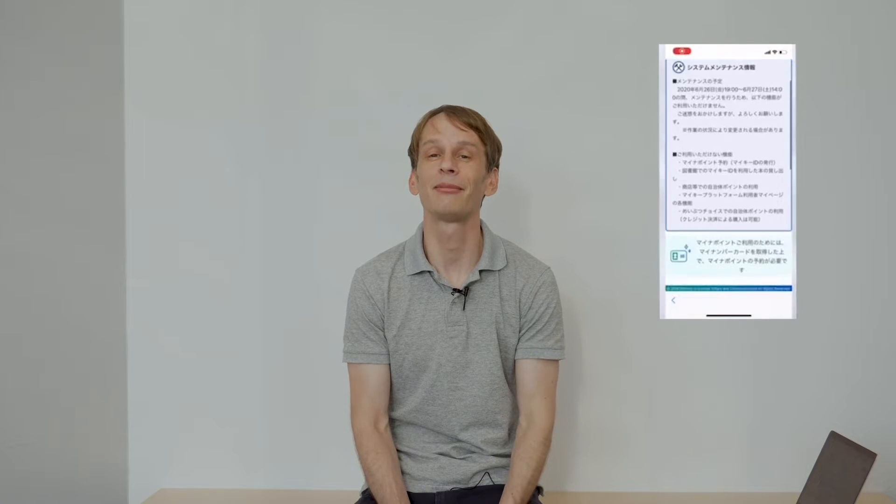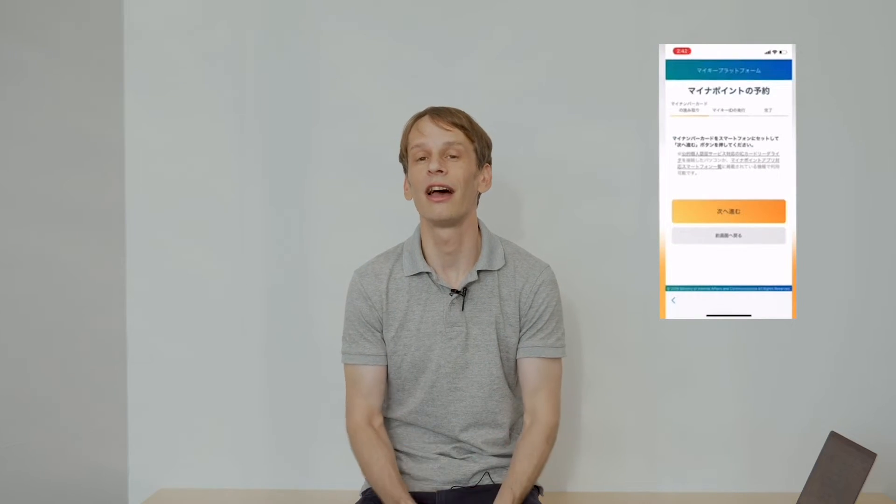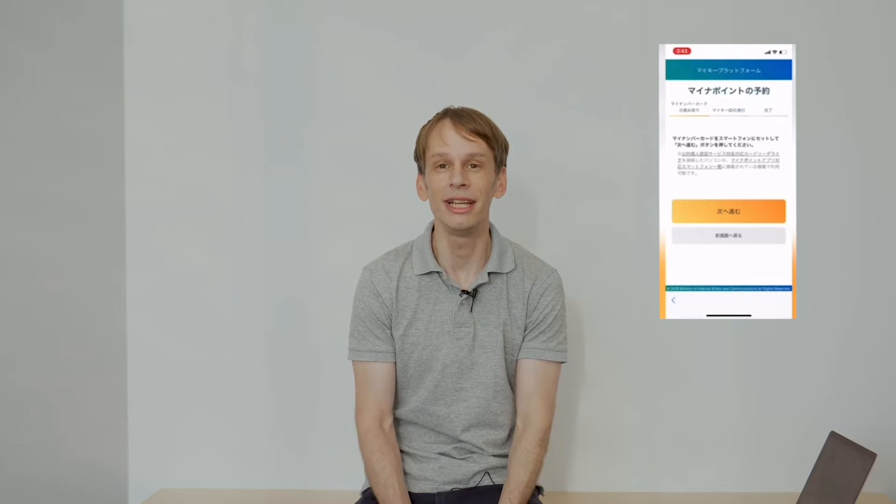First of all I don't have a My Number card I don't particularly have any desire to get one although you do get the impression that at some point this card is going to be forced upon us. Even with the card though the downloading the apps, the downloading the software if you're using a laptop, the need for an IC card reader, the making a reservation,